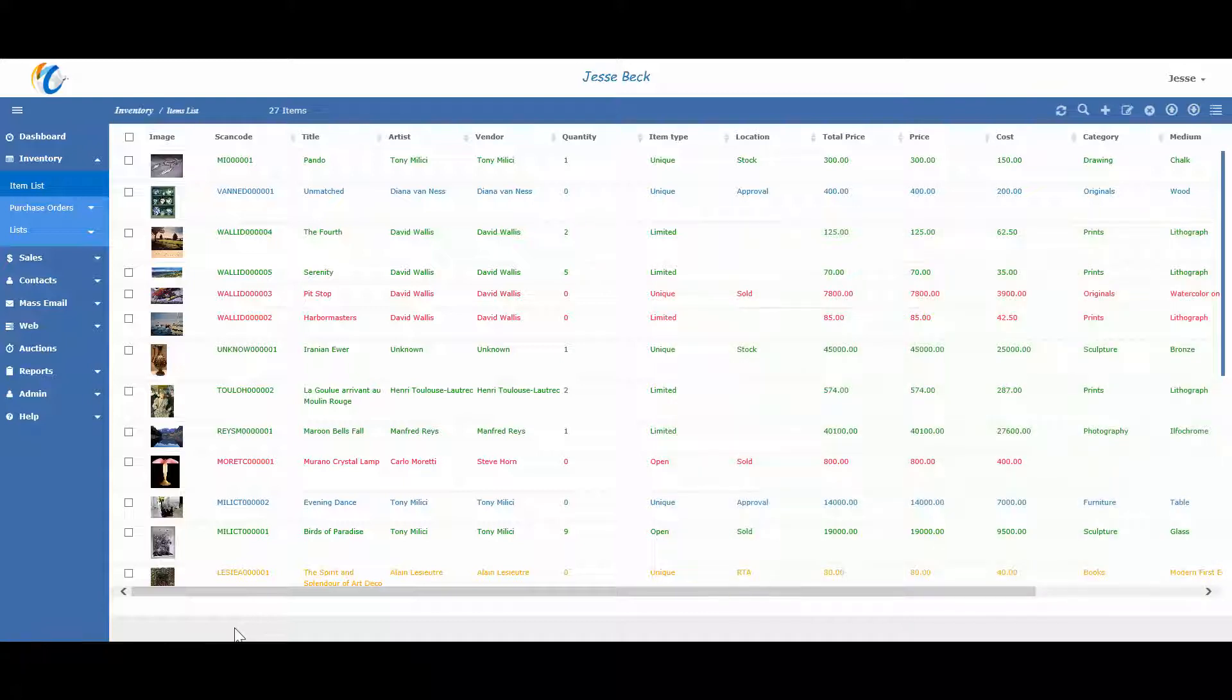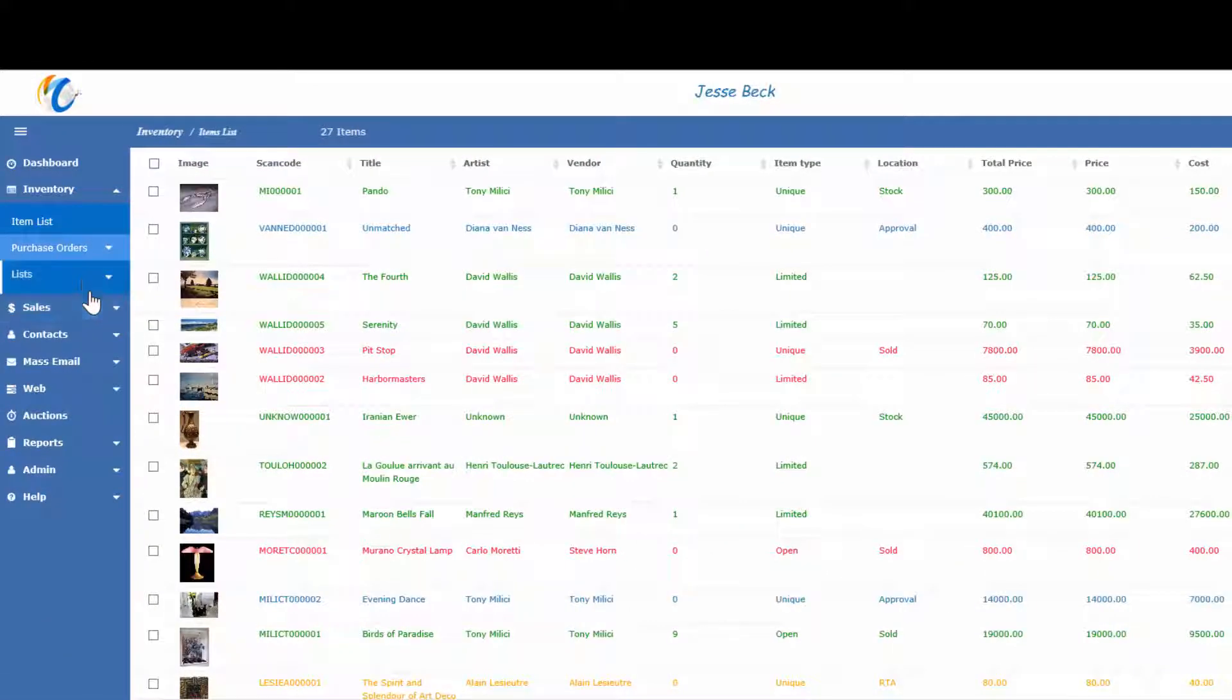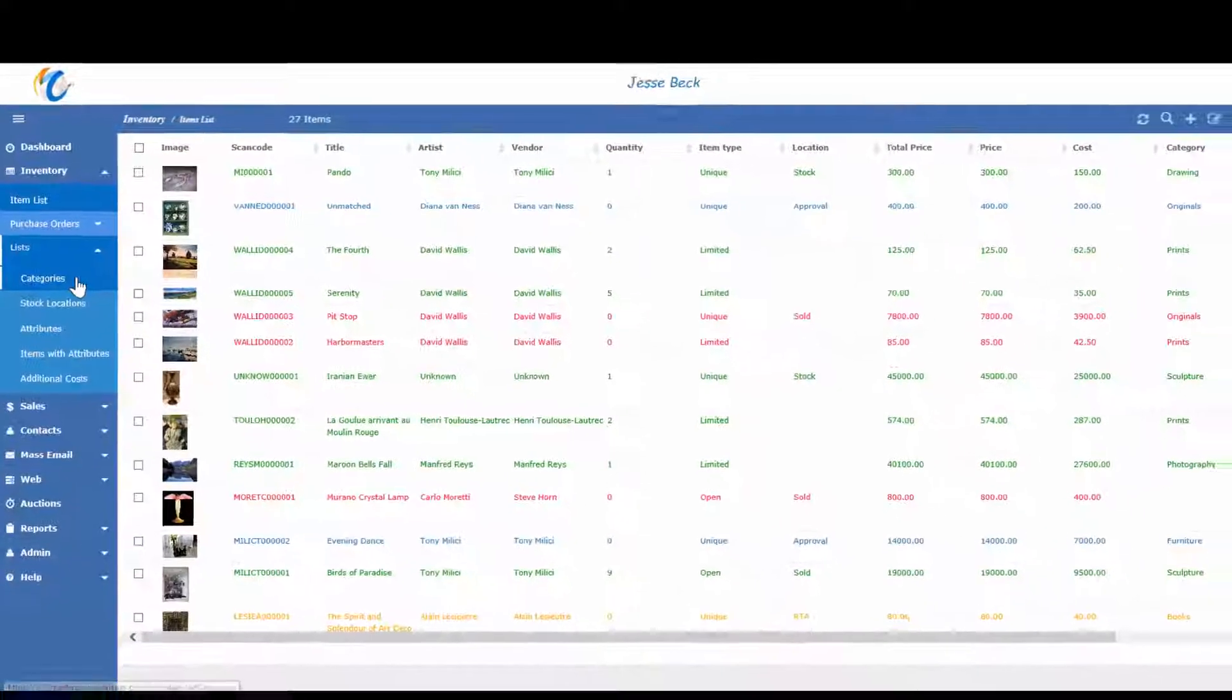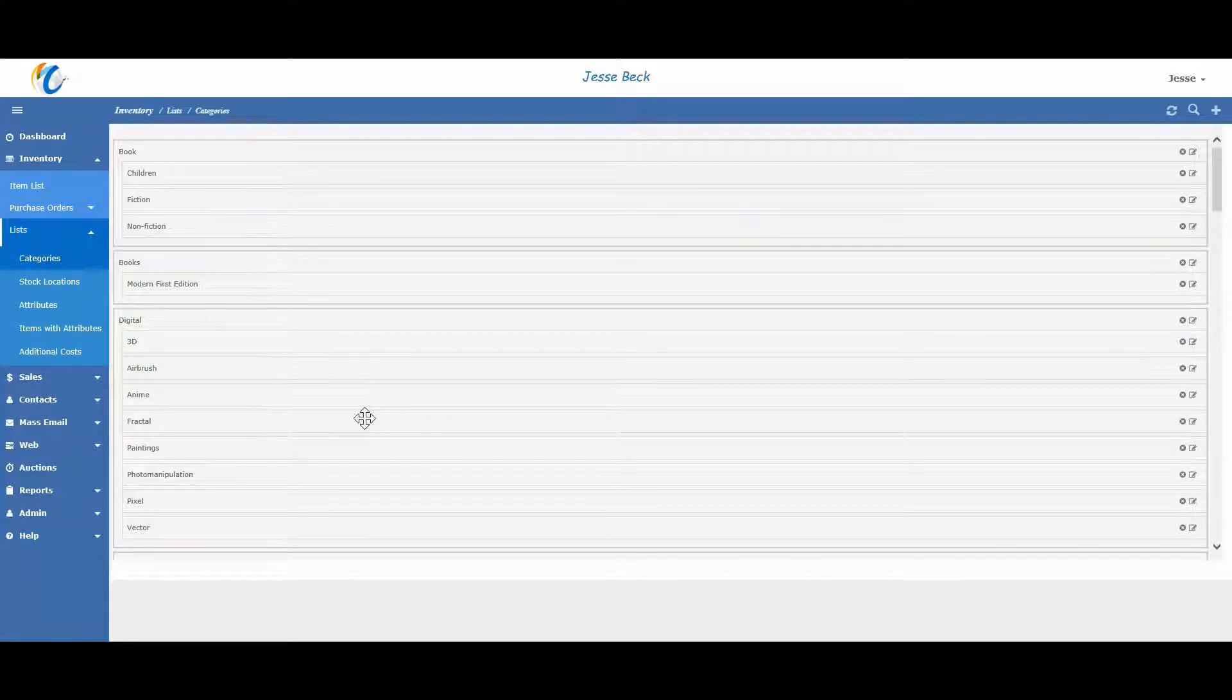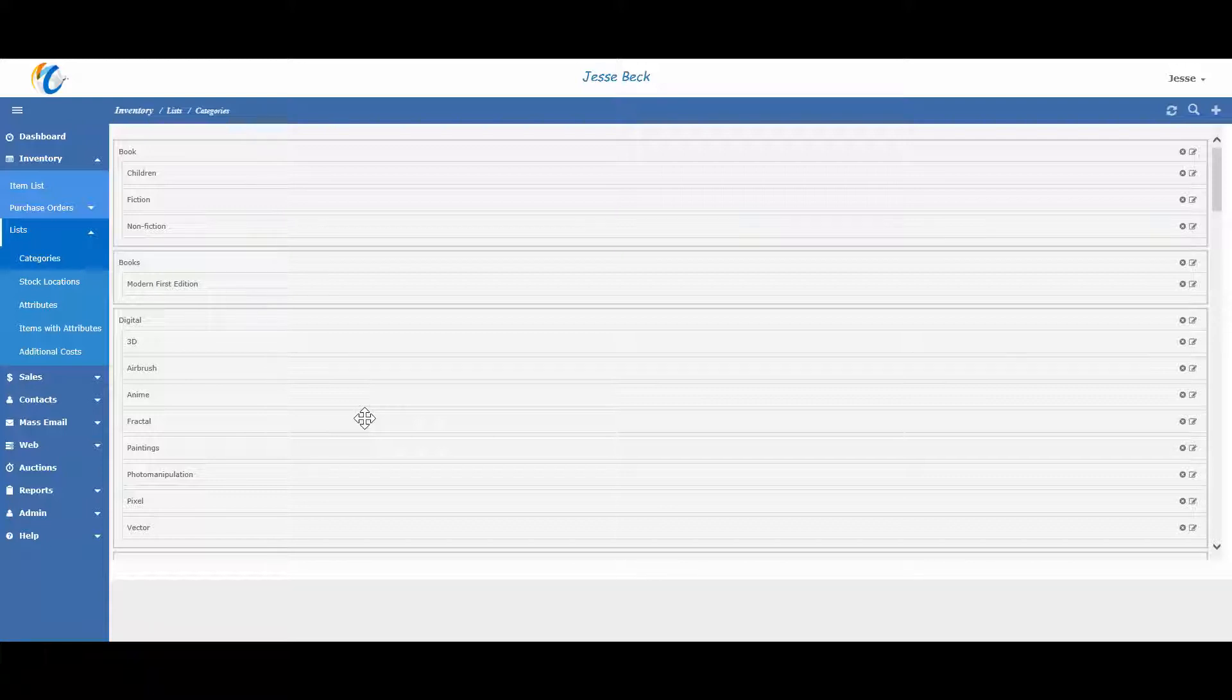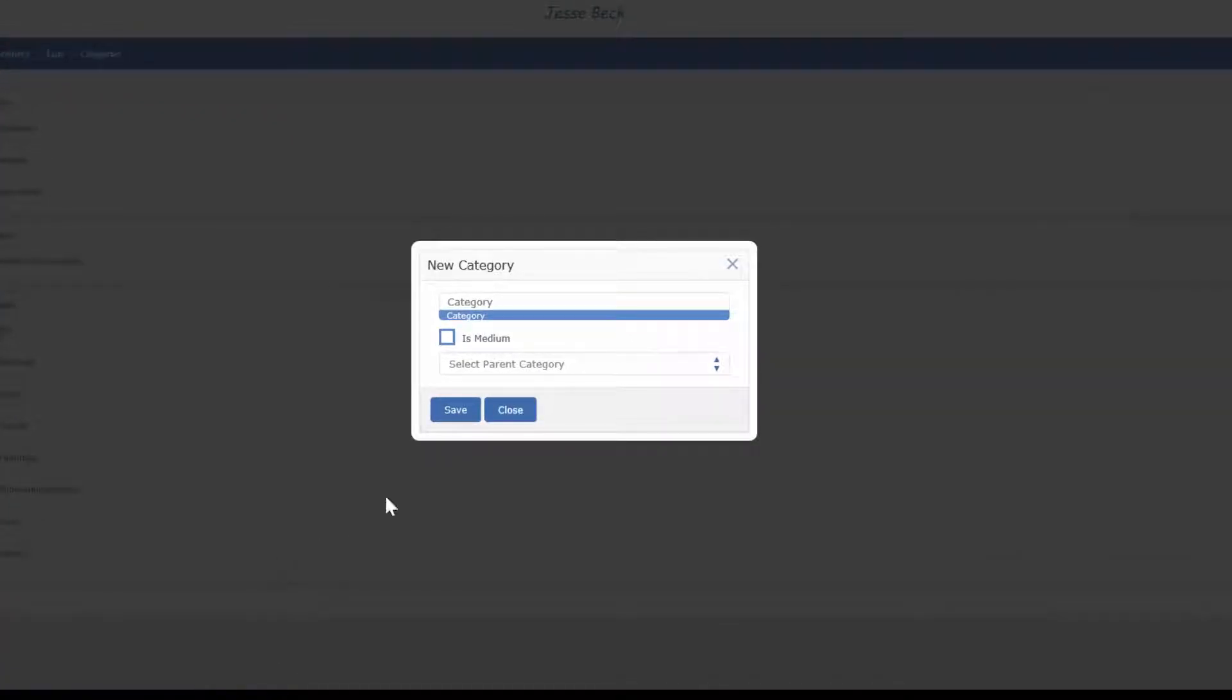Before adding inventory, you may want to first add some categories and stock locations. Let's look at categories. The categories are a parent-child relationship with mediums and Masterpiece comes with a default set of common categories and mediums. To add a new one, click on the add icon in the top right